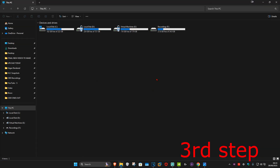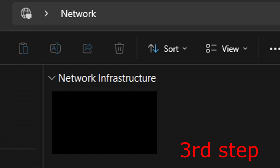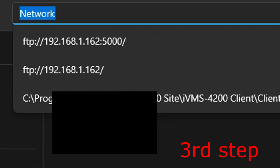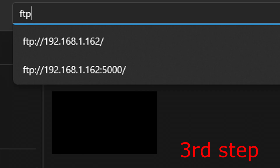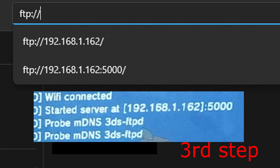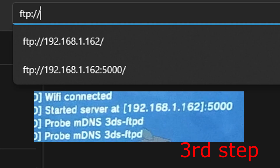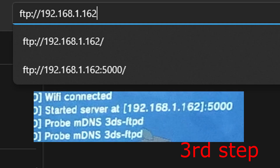Once File Explorer is open, in the bottom left you want to click on Network. In the address bar, type in ftp:// and then type in your IP that you saw on your 3DS. For me it's going to be 192.168.1.162.